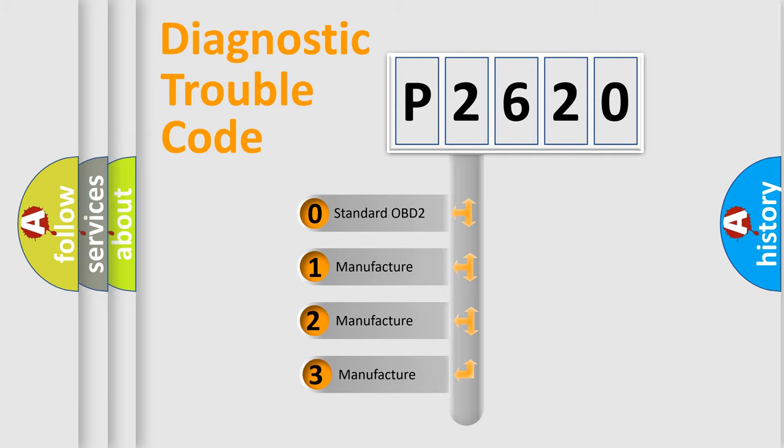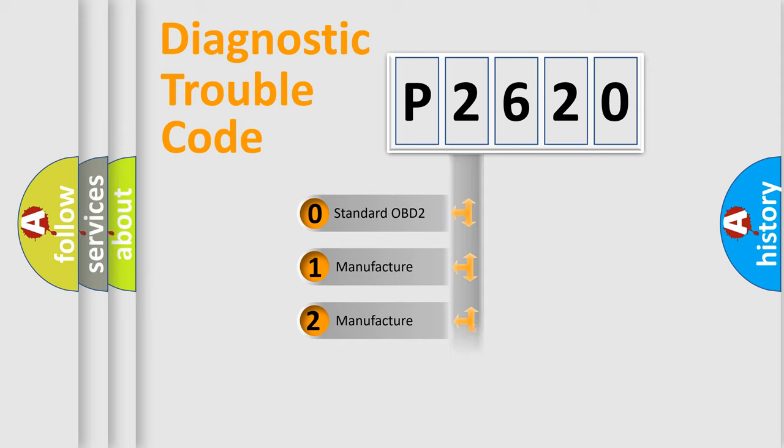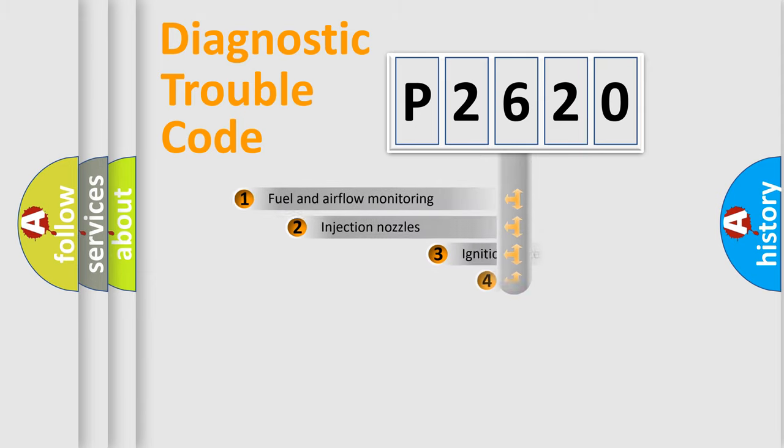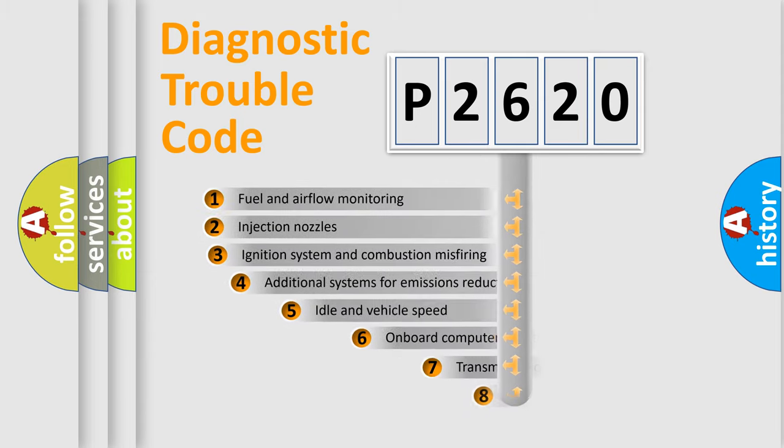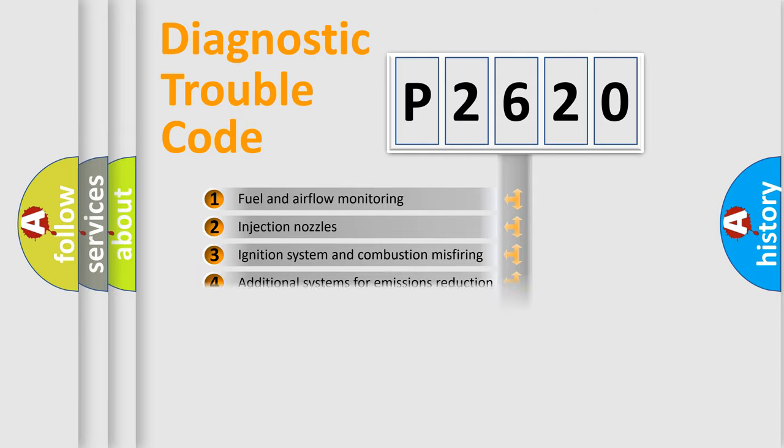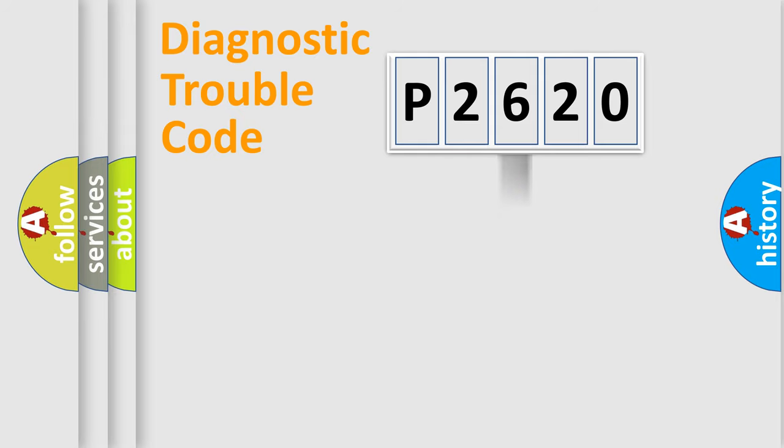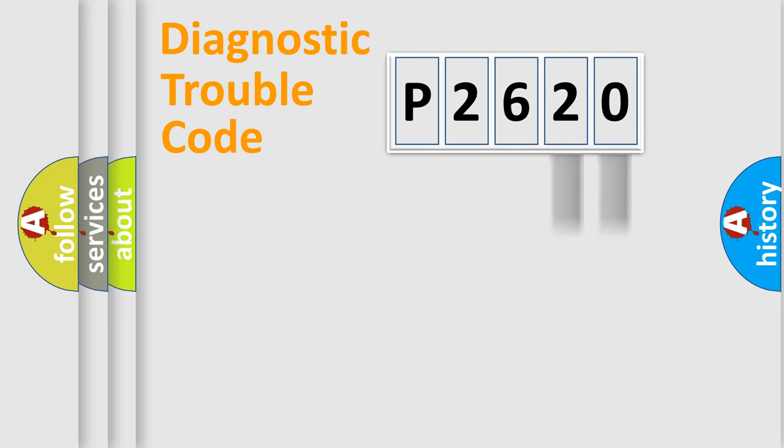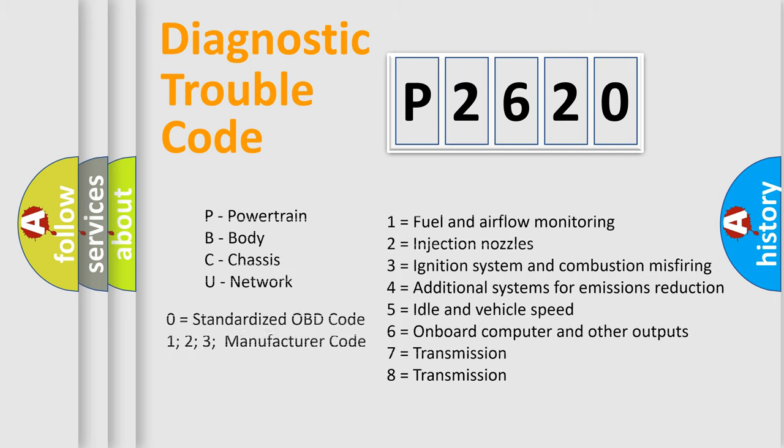If the second character is expressed as zero, it is a standardized error. In the case of numbers 1, 2, or 3, it is a more specific expression of the car-specific error. The third character specifies a subset of errors. The distribution shown is valid only for the standardized DTC code. Only the last two characters define the specific fault of the group. Let's not forget that such a division is valid only if the second character code is expressed by the number zero.